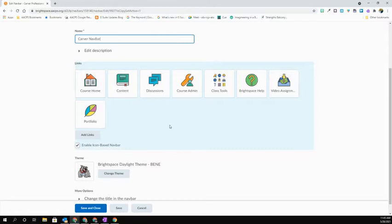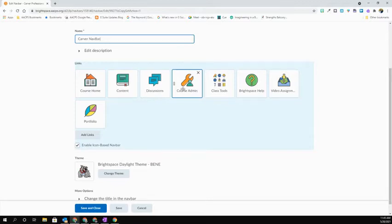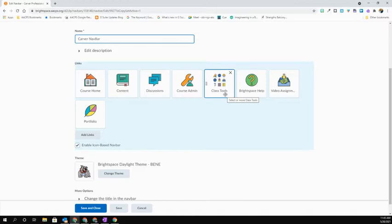I do want to point out it's very important that you make sure that you keep a course admin option on your navbar. By default, it's a standalone, but it also appears in class tools. Make sure you keep it in at least one of those locations. It only shows for teachers of the course. It does not show for students.